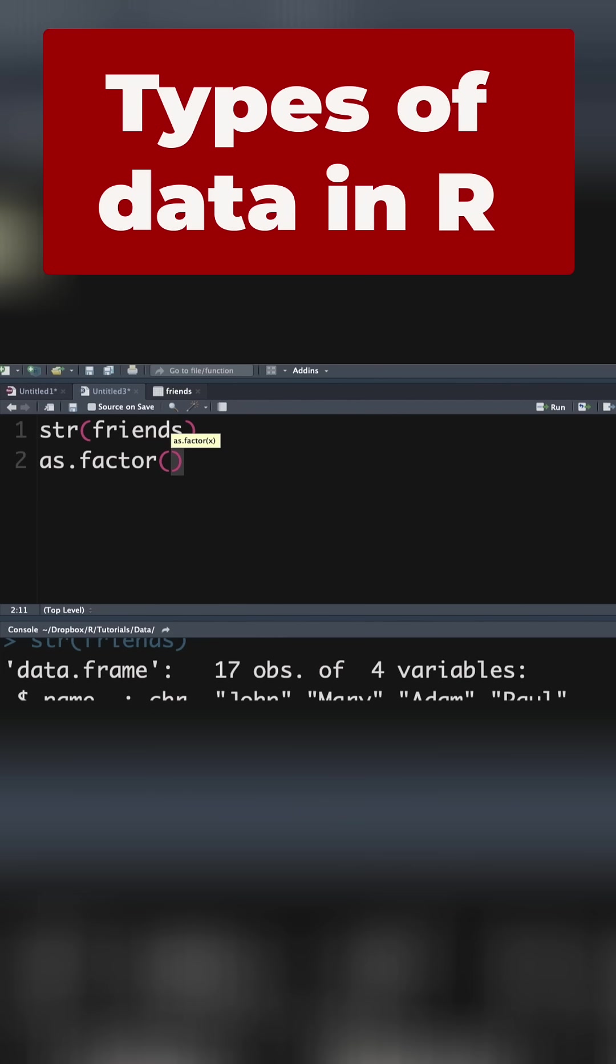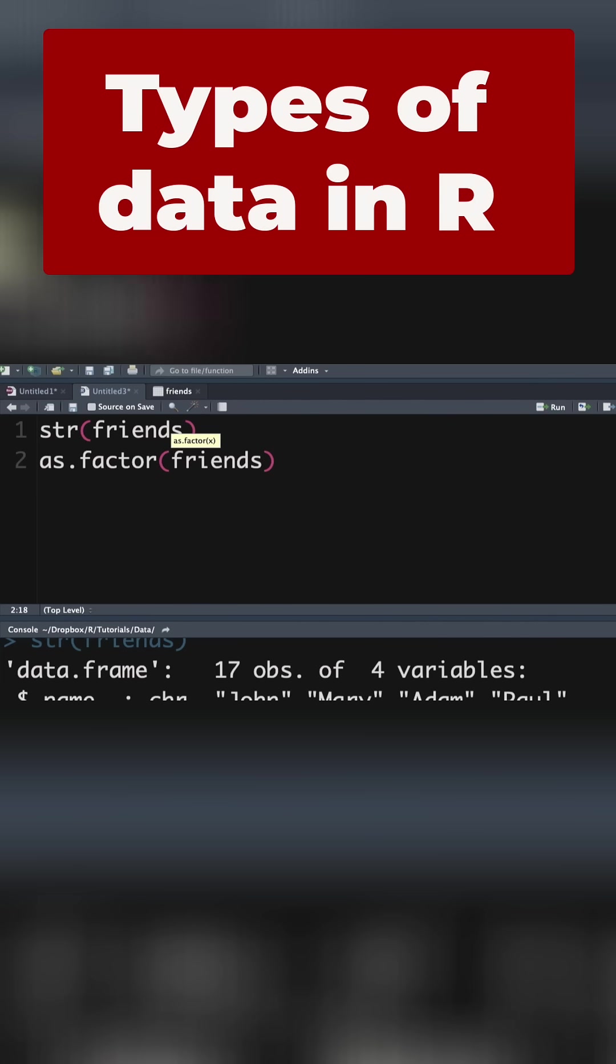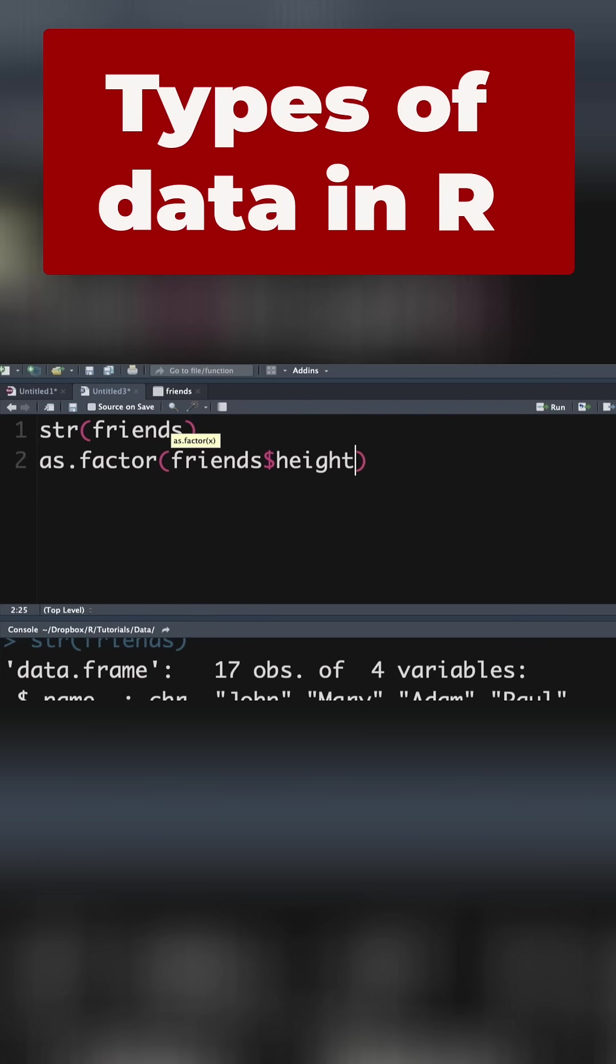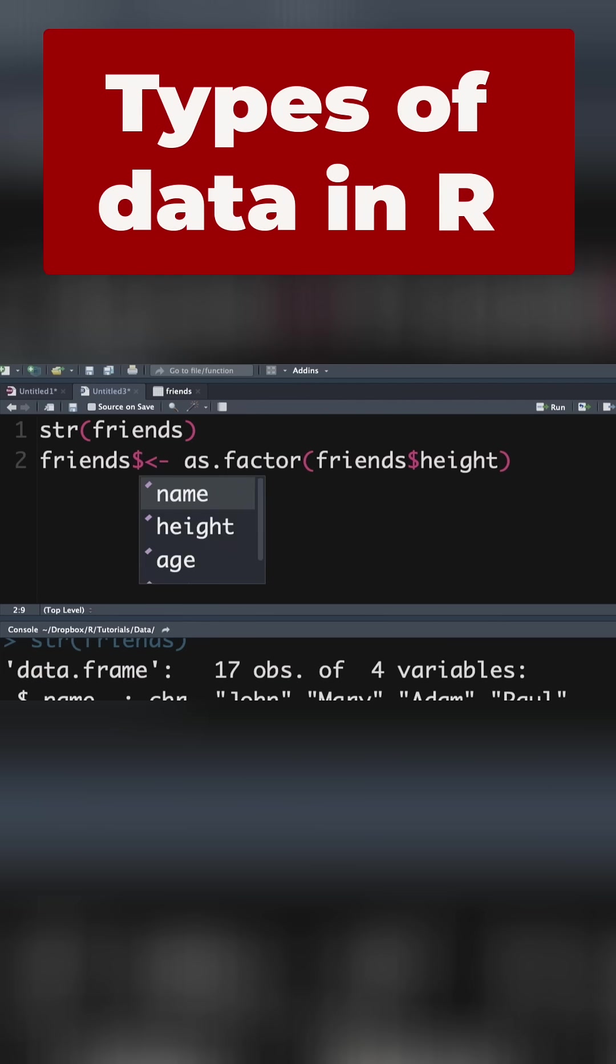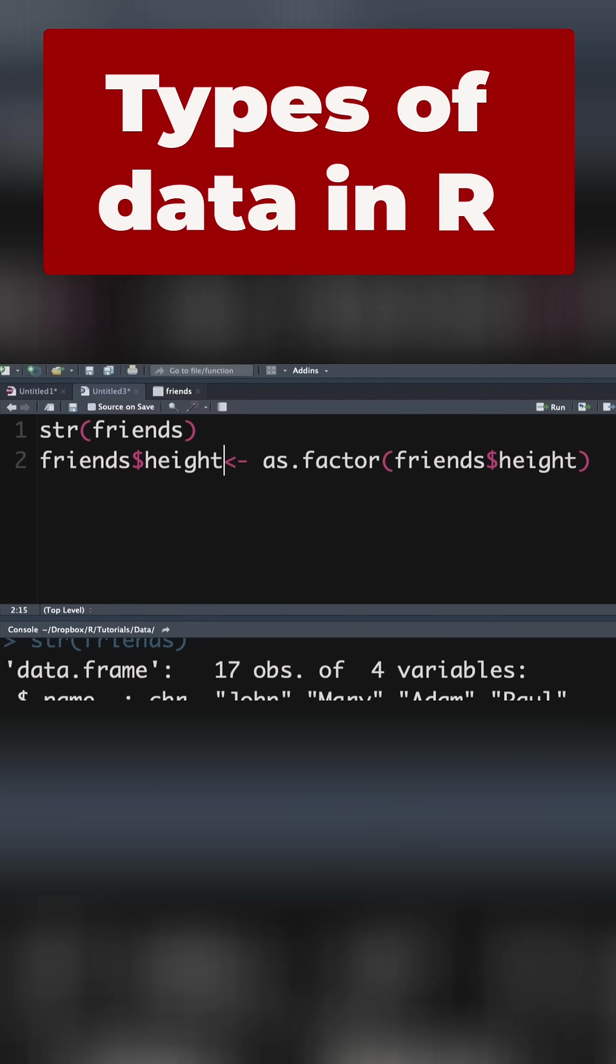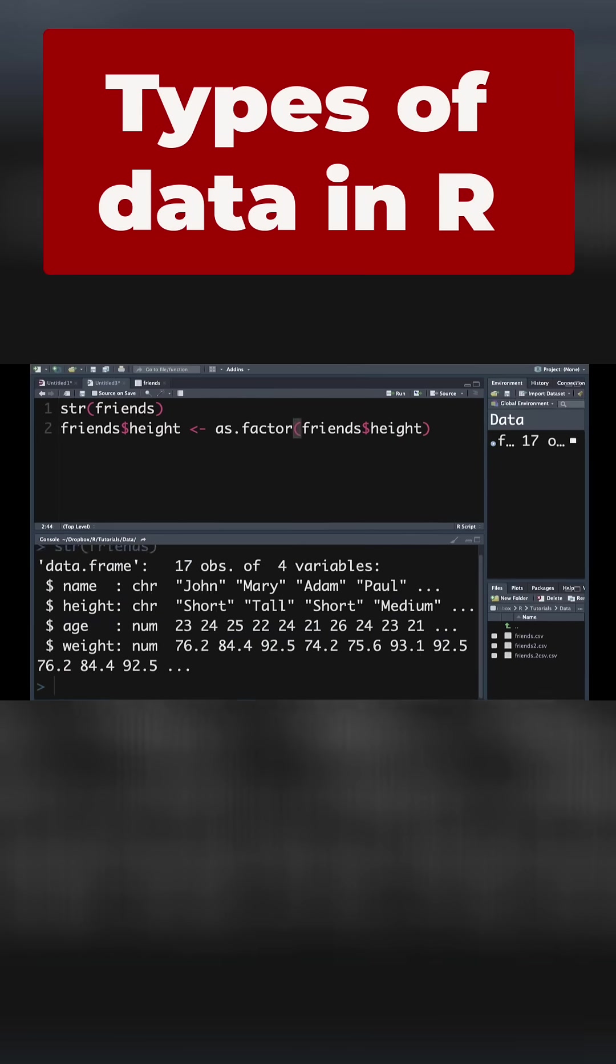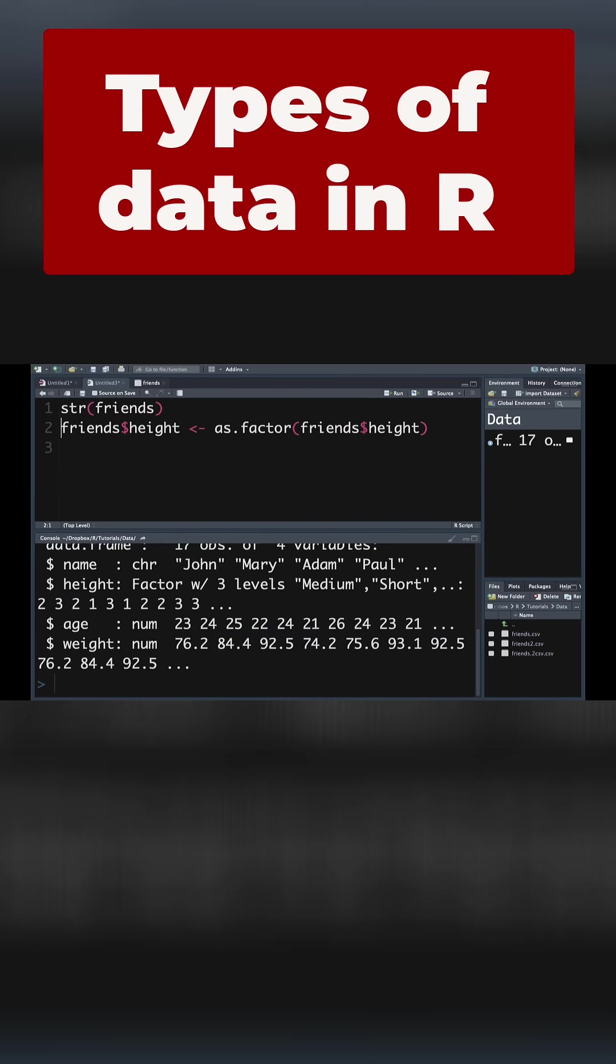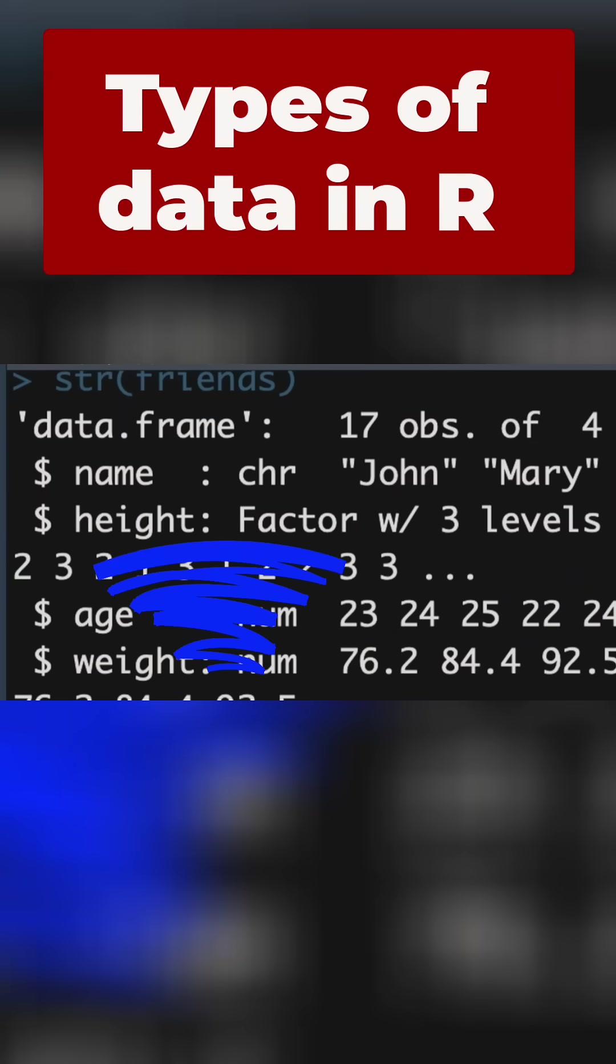So we want to take the data frame friends, and within which we want to extract the variable height. And that line of code will do the trick, except we need to assign it to something. In other words, if we put our little arrow over there and we say friends$height, we're saying assign all of this to the variable height in the data frame friends. In other words, overwrite what is there at the moment. And if we push enter and rerun the first line of code asking for the structure, we can see height is now a factor.